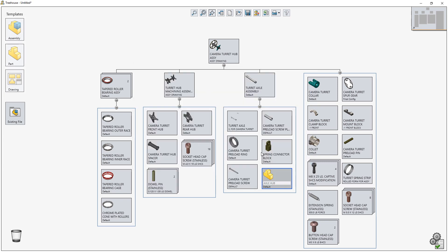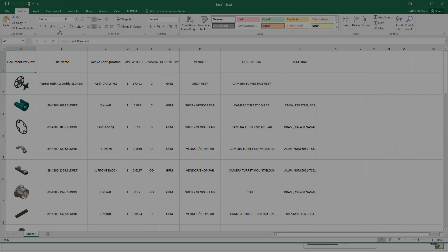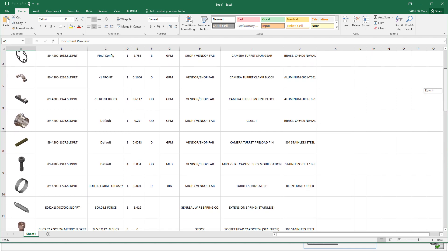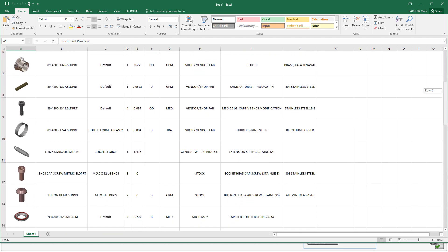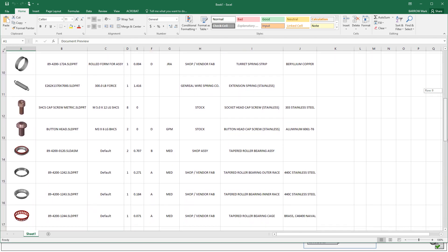Exporting to Microsoft Excel is a great way of sharing assembly structure information outside of the design department. In Treehouse 2019, you can now include the component graphical preview images, which provide even greater clarity, reducing the risk of misidentifying parts.